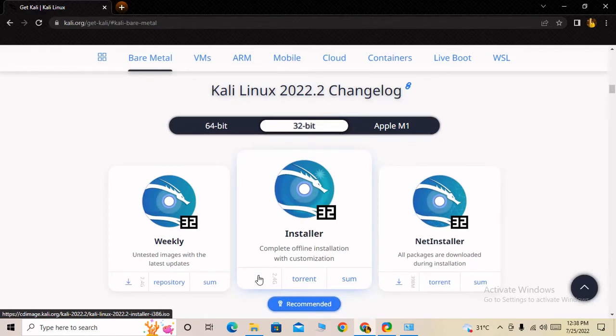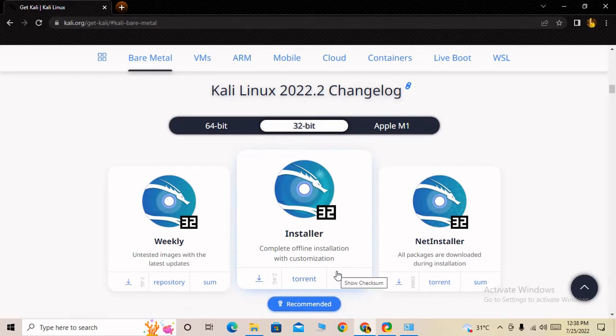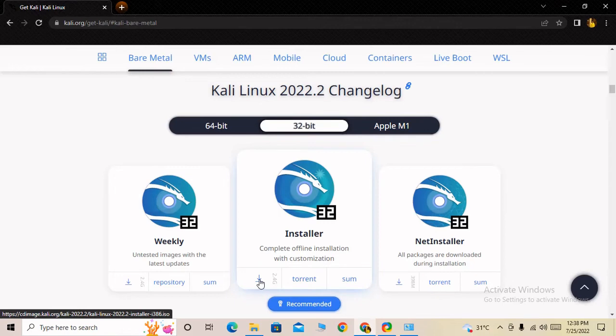There are options to download via torrent or directly. You can choose whichever you prefer. I am downloading directly and clicking here on download.